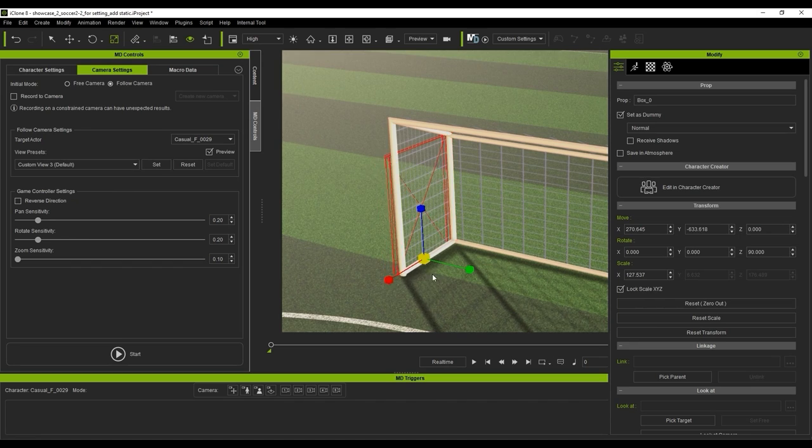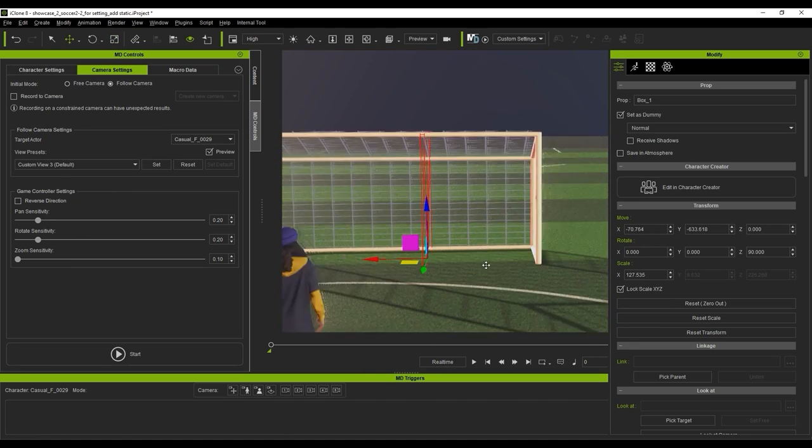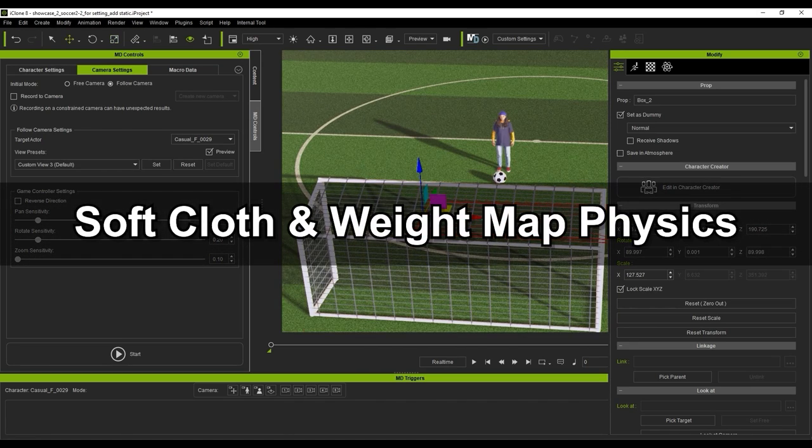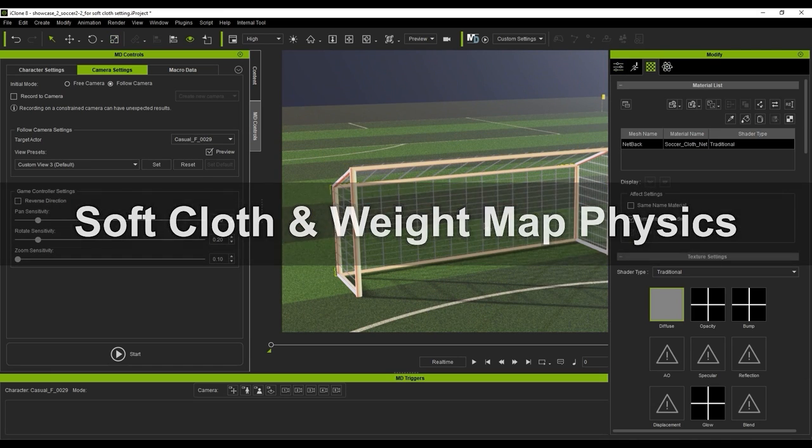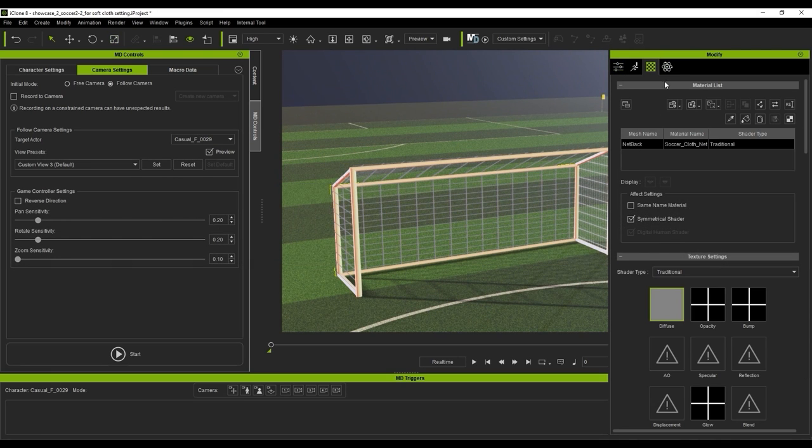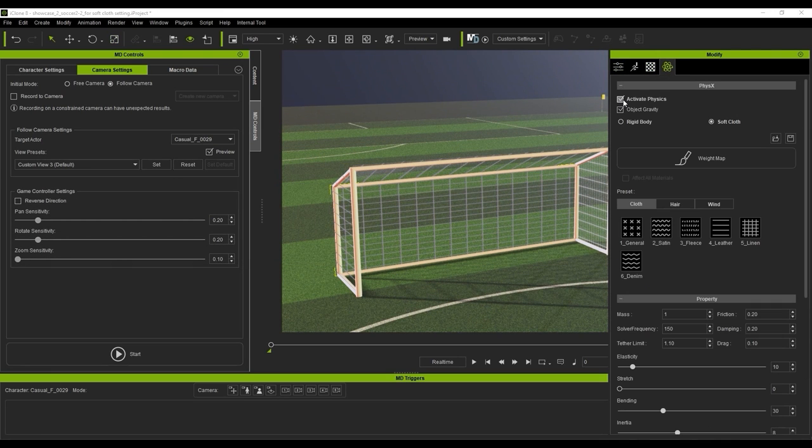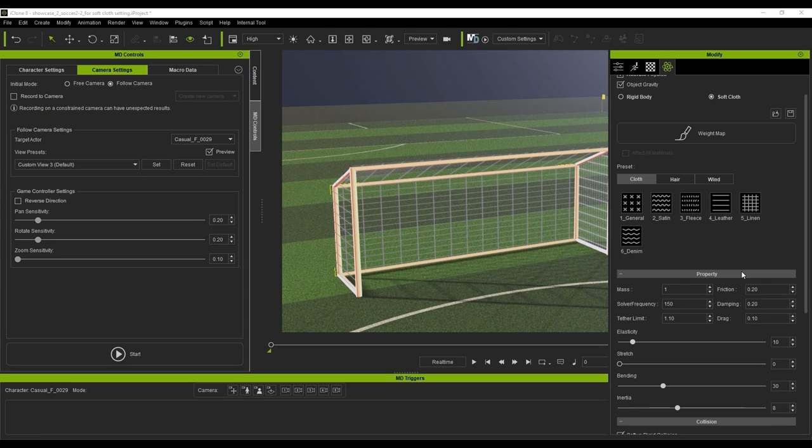We have the basic rigid body collision setup, but let's look at adding in some soft cloth physics for the mesh to add a touch of realism. The goal mesh has a number of separate meshes, so I'll select the rear one first, being sure to activate it as a soft cloth effect first, and set some initial physics values.